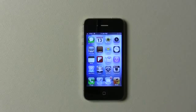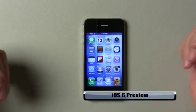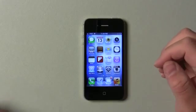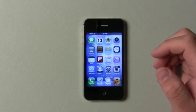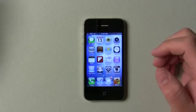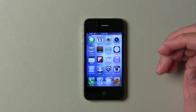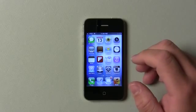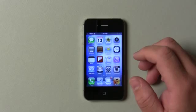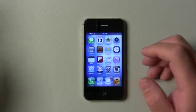Hi everyone, this is Aaron for Zollotech, and we're going to talk about iOS 6. iOS 6 was announced a couple days ago, and the preview was available that day for developers with a developer account. I decided to load it on my iPhone and my iPad, so I've been using it for a few days and I thought I'd go over some of the new features.